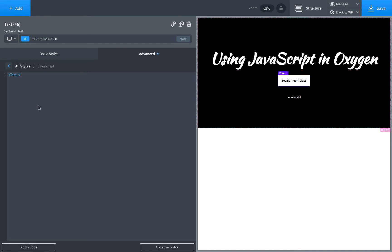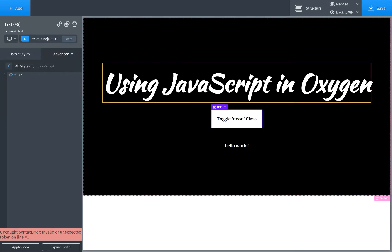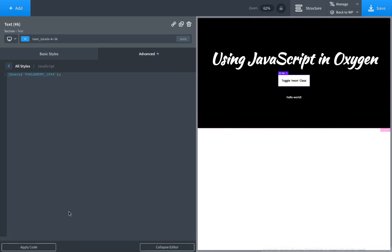So what we're going to do is jQuery, we want to select the button. So that's the element that we're currently editing here. What we can do is we could actually type in the element name, but you can also just use percent percent element ID percent percent. Let's expand the editor again and that will be replaced on the fly with the actual element's ID. We also need to use the pound sign there because it doesn't actually include the number sign.